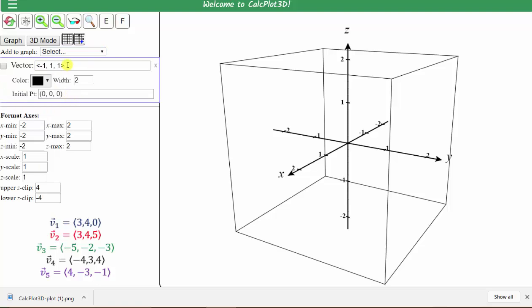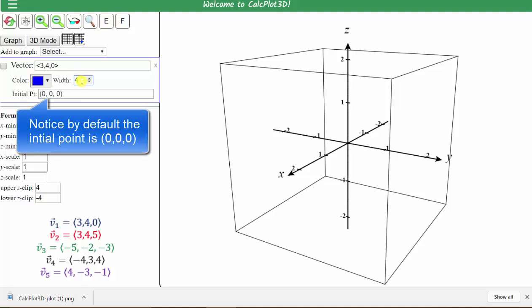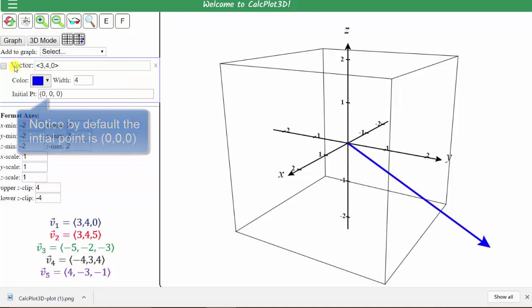Now we enter the components of the first vector. The open angle bracket and close angle bracket are below the K and L on the keyboard. The first vector has components three, four, zero. We enter open angle bracket, three comma four comma zero, close angle bracket. Let's graph the first vector in blue — we click color and change it to blue. Let's change the width to four to make the vector easier to see. Now if we click graph, the vector appears on the right. We can also graph the vector by checking the box to the left of the vector.